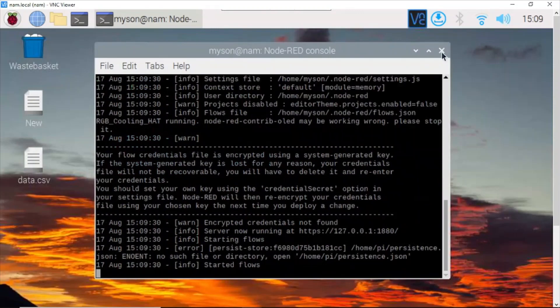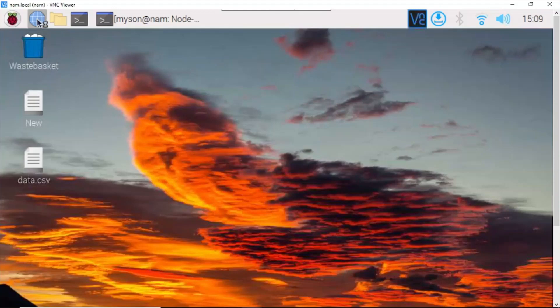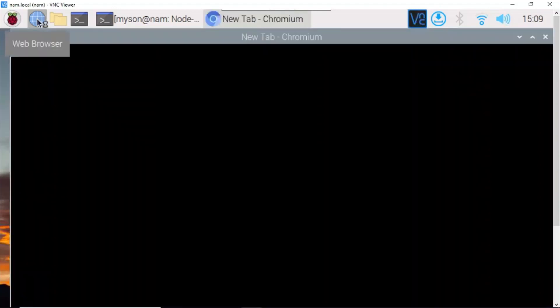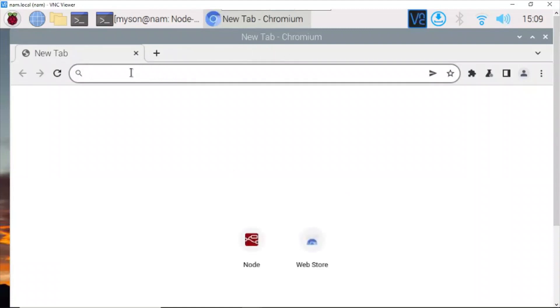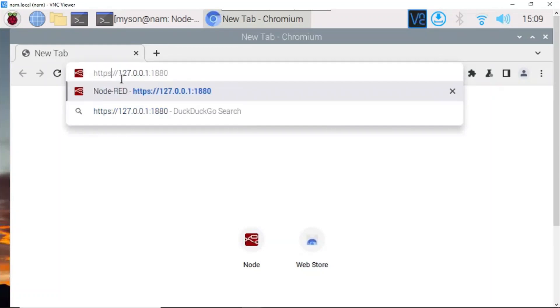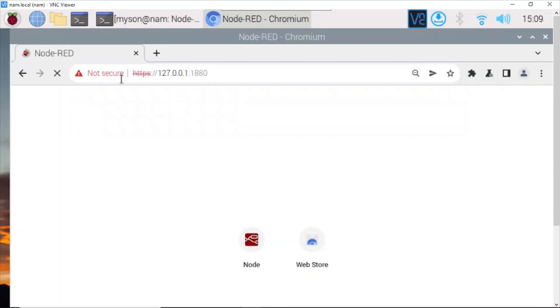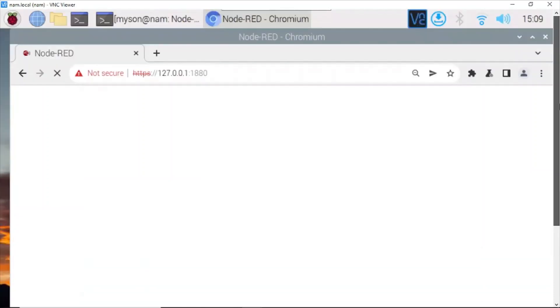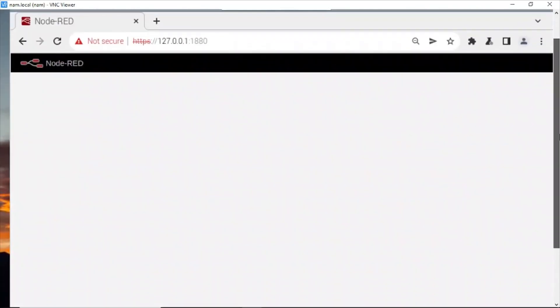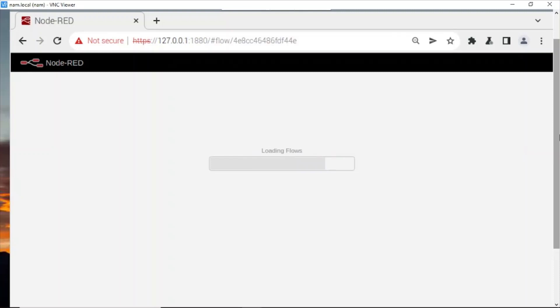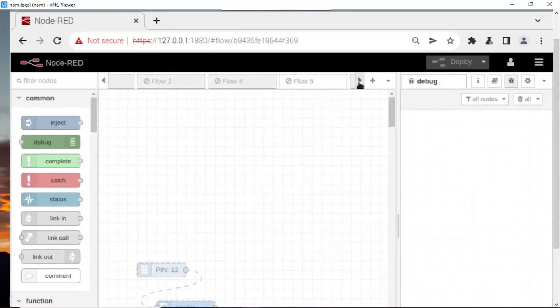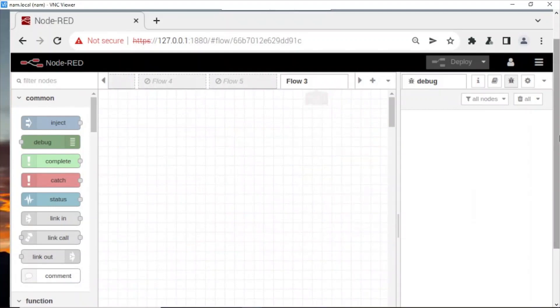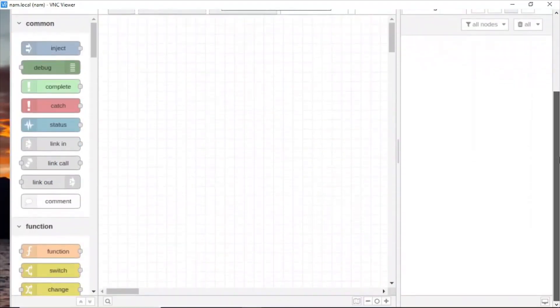Now you go to web browser to open Node-RED flow. Enter. This is our flow.